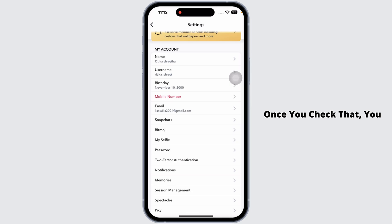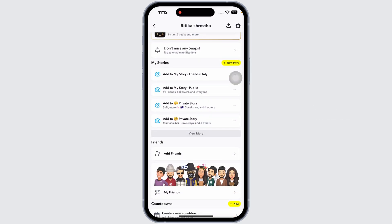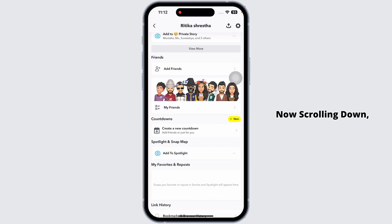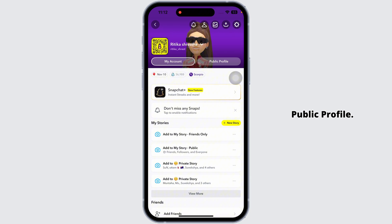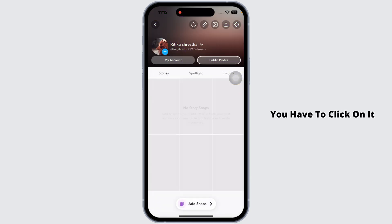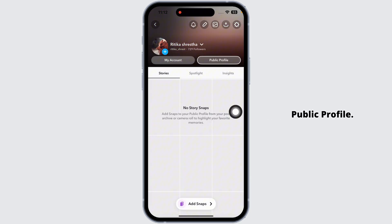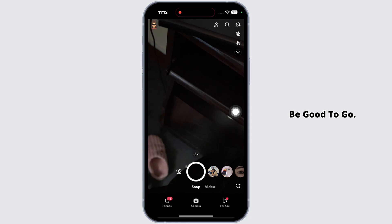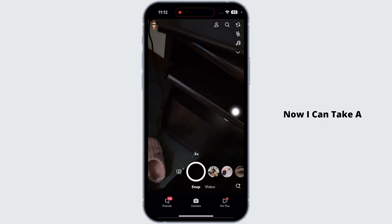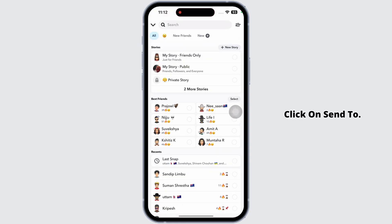Once you check that, head back and go to your profile page. Scrolling down, you're going to find the option 'Create Public Profile.' Click on it and generate your public profile. Once you do that, you'll be good to go. Now you can take a picture and click on 'Send To.'